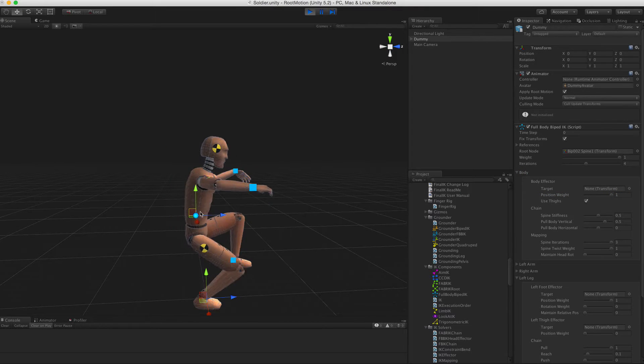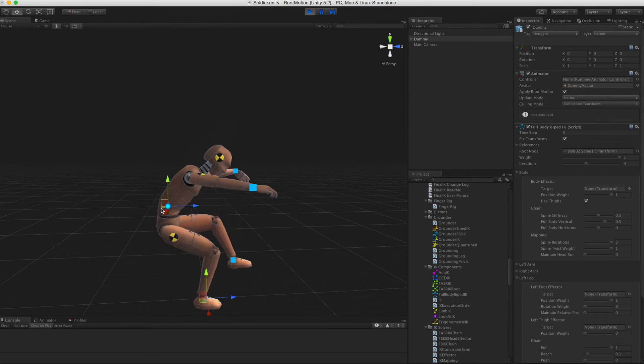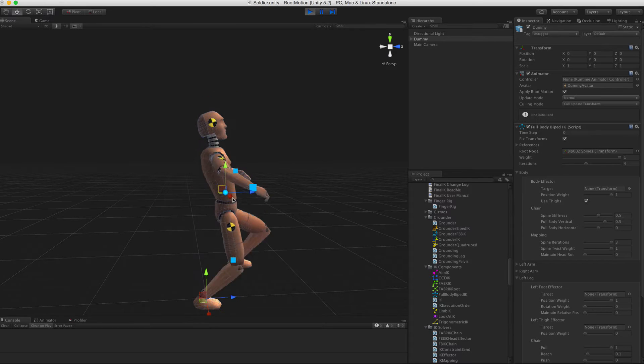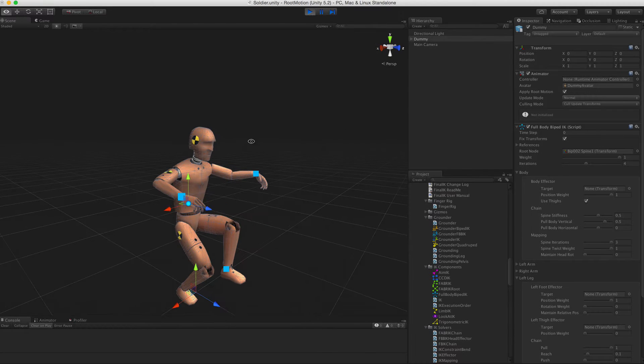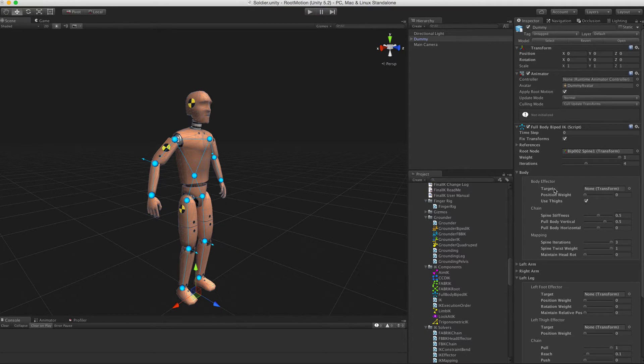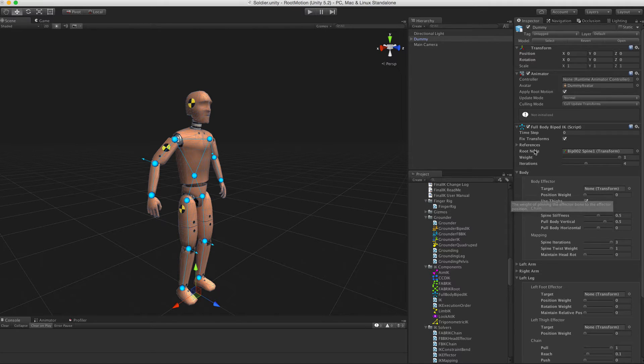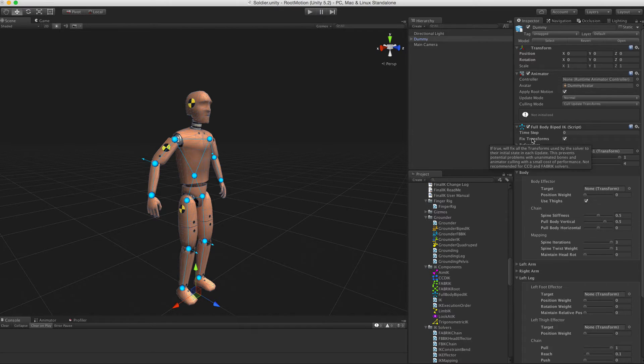The best way to learn what all those sliders and toggles do is to just play around with them and see how the effector solver behaves. Of course, all Final IK components have tooltips for each property field.